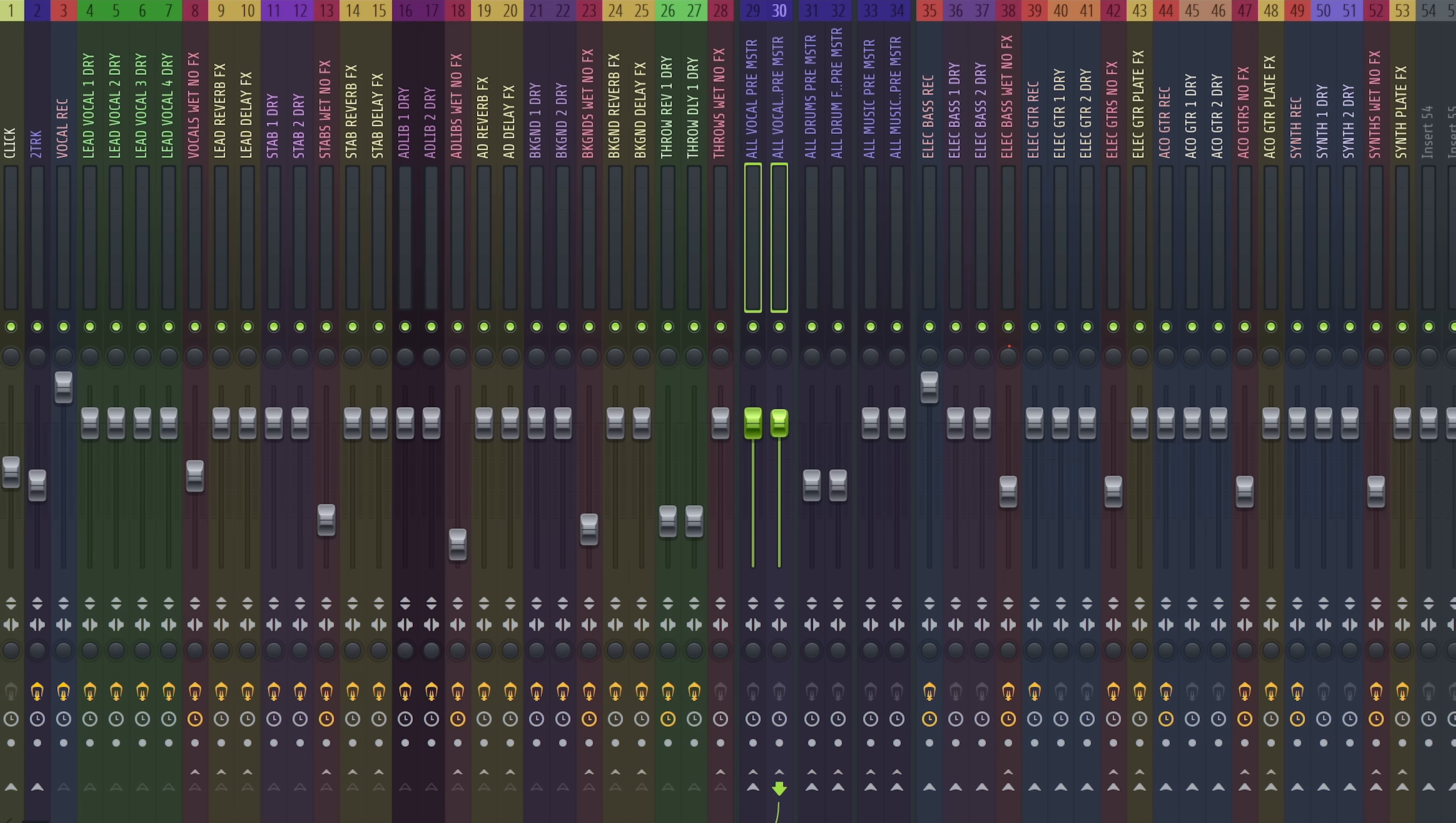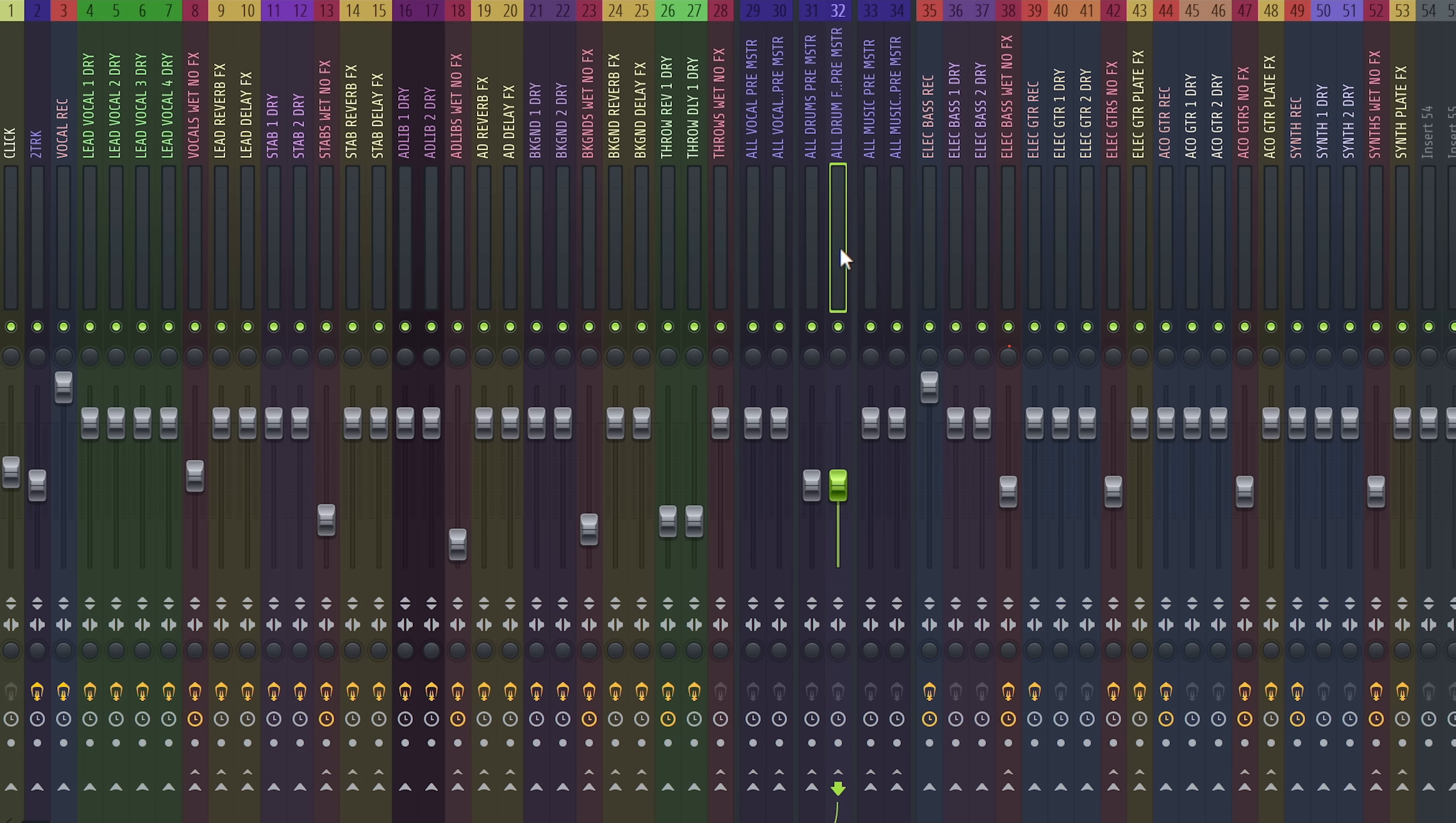So we have your vocal. We have drums. If you stemmed out a beat, then we have an all music section. So you have more control over your music, where it can go sonically.